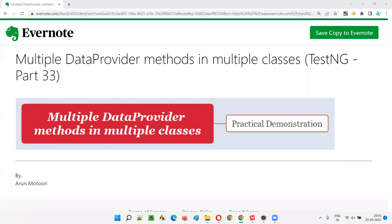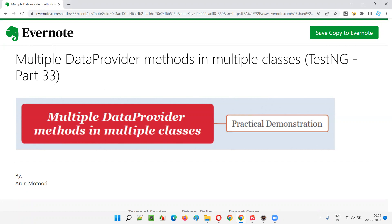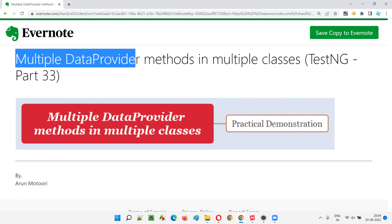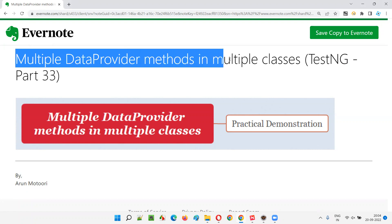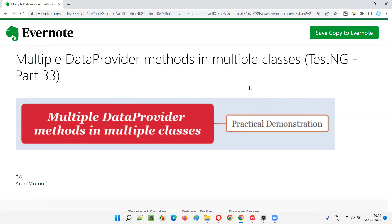Hello all. Welcome to part 33 of the TestNG training series. In this session, I am going to explain and practically demonstrate how to create and use multiple data provider methods across multiple classes. So let's get started.